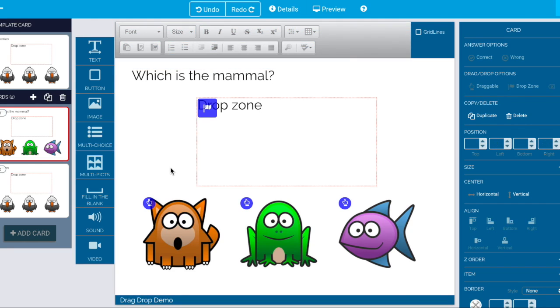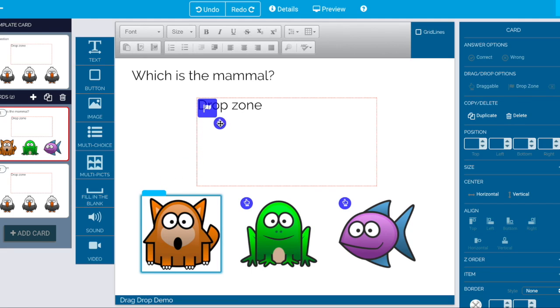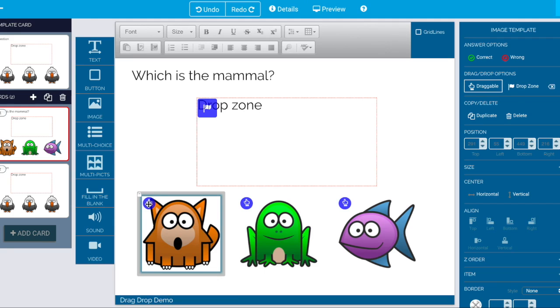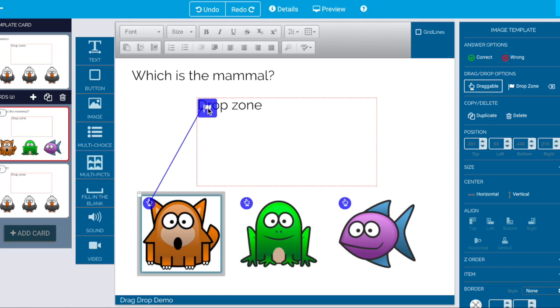Now we know that this should be the correct answer. So we'll drag it. Now again if we drag it over here nothing happens. If we drop it in the middle of the drop zone nothing happens. We have to line it up with this flag.